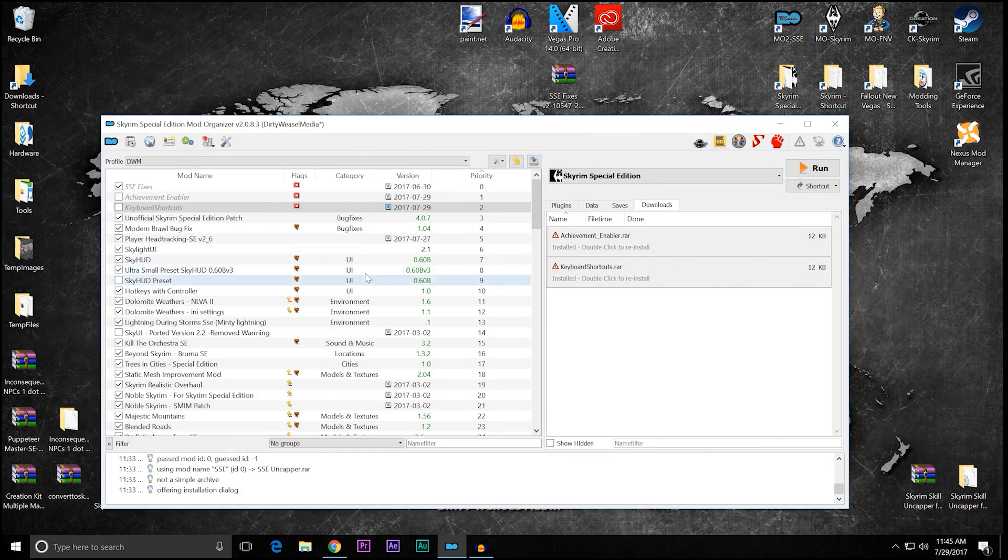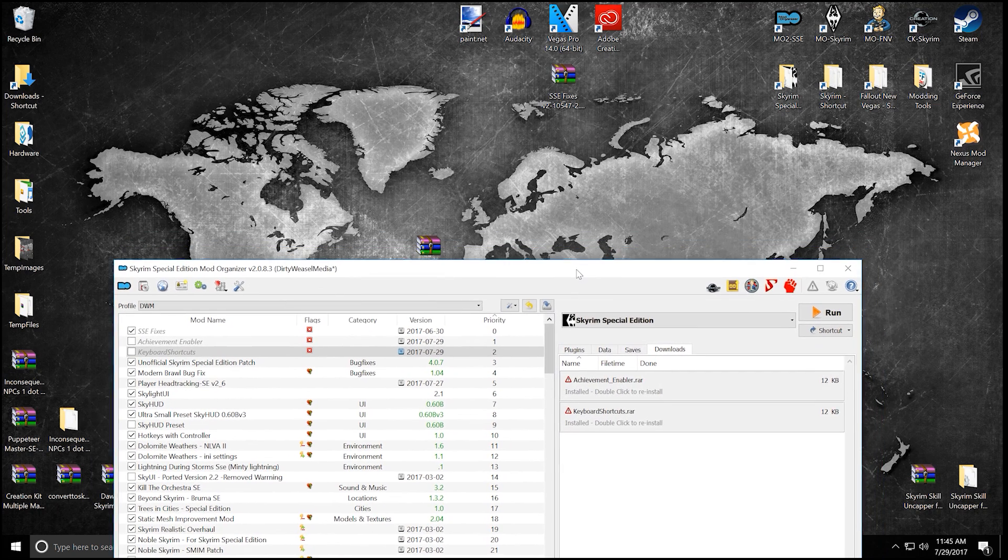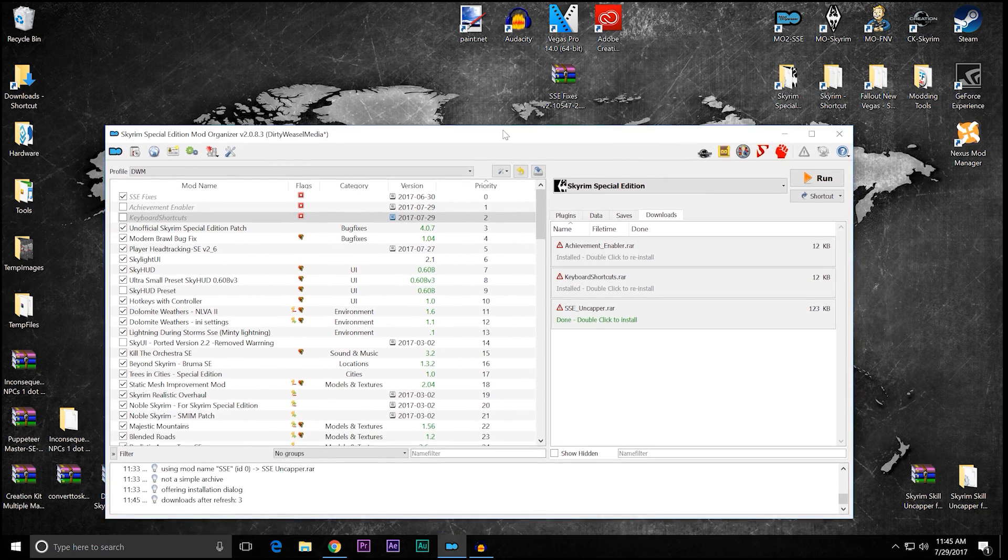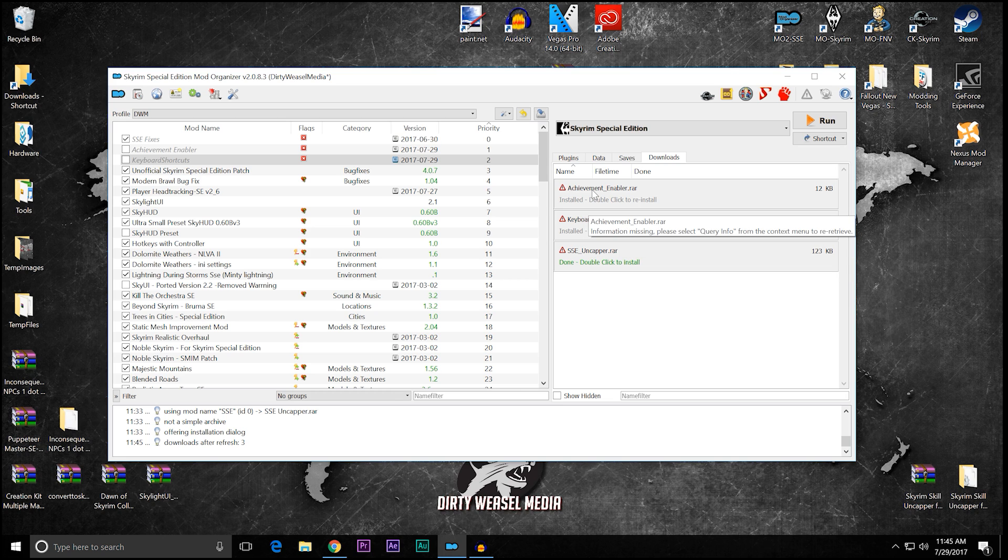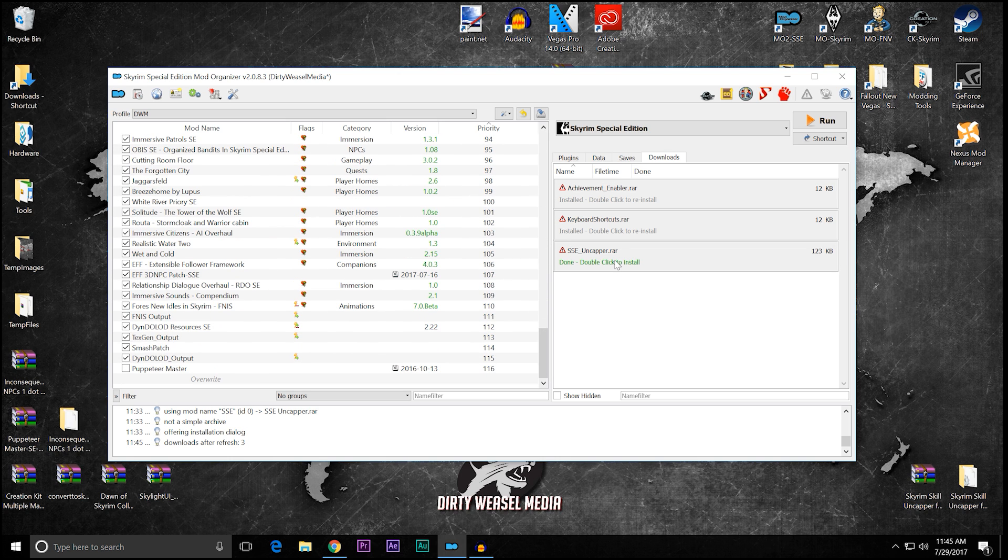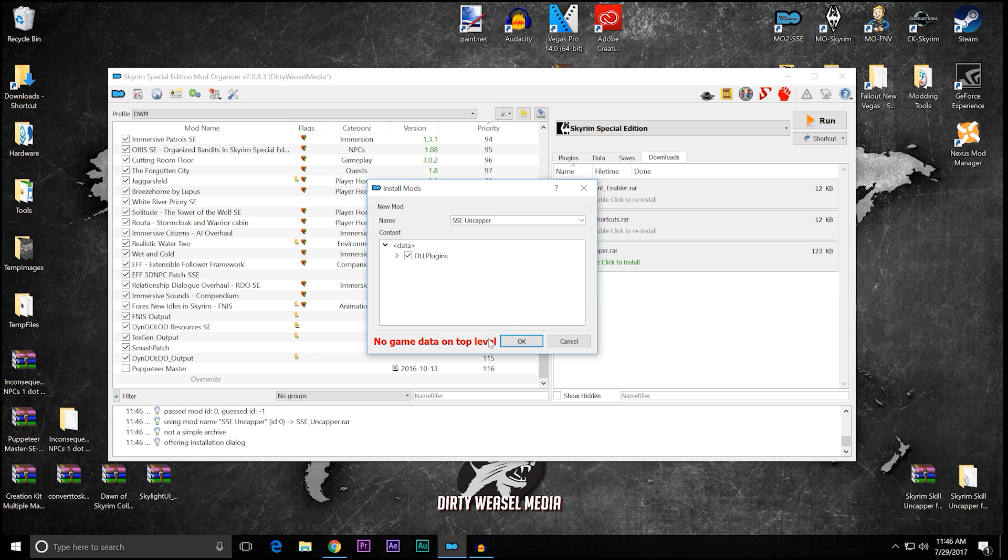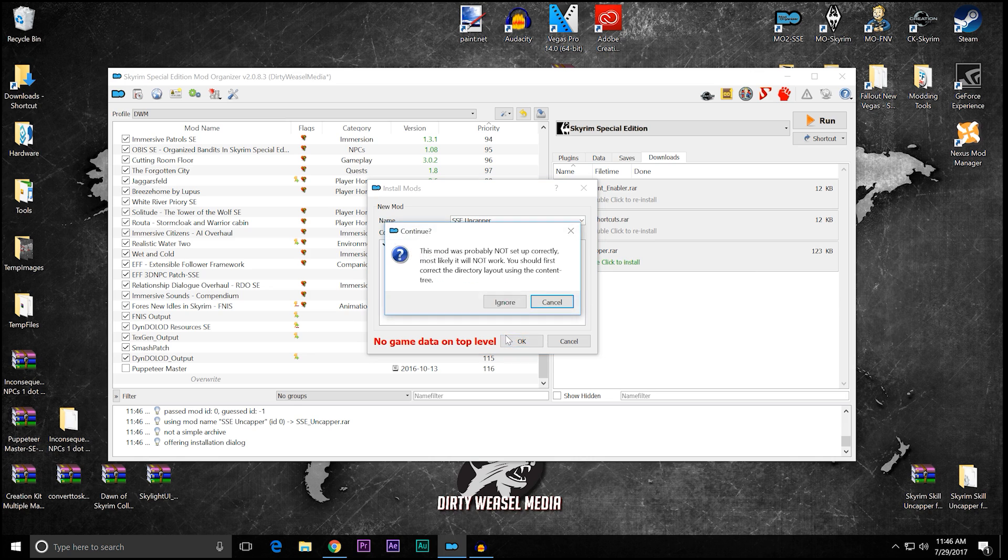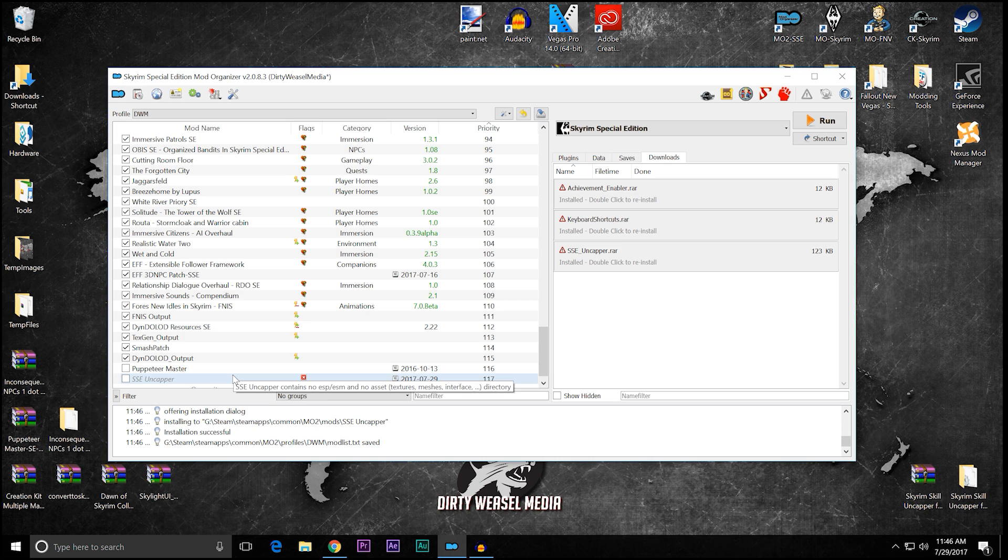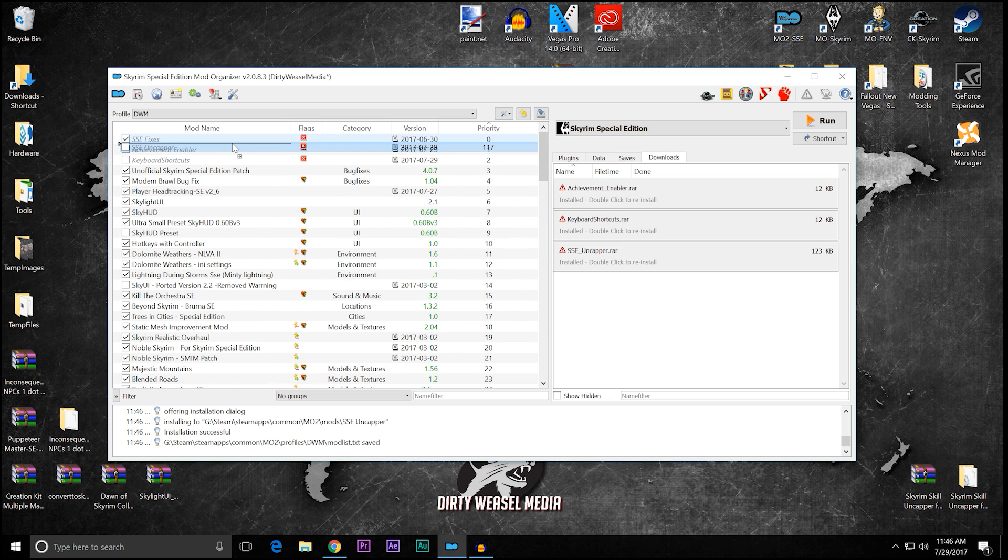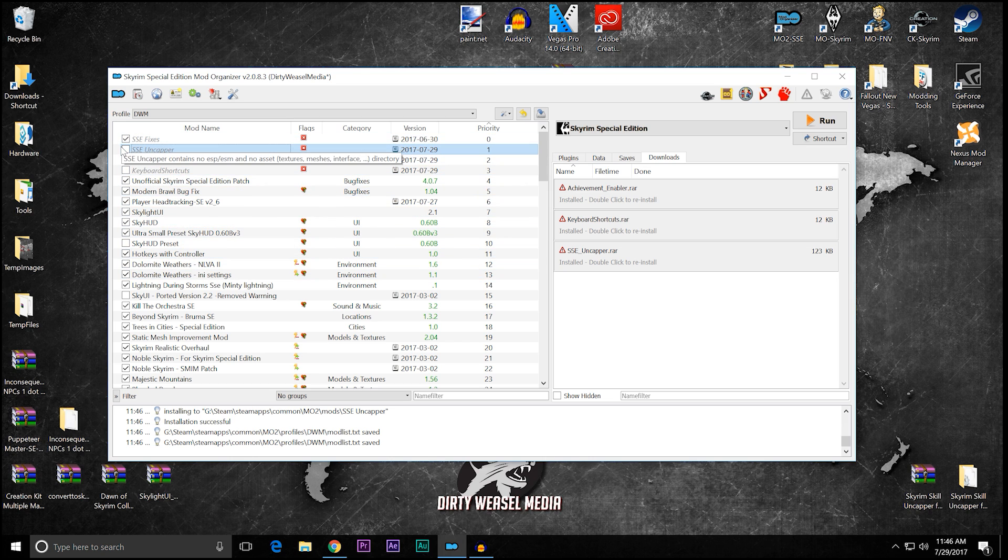Mod Organizer 2, you can see I've got some things to do. I've got my uncapper. I need to drag that in and drop it down. And we're going to go ahead and install this, and I'll show you what goes on. I've already installed the keyboard shortcuts and the achievement enabler, so that's why you see them at the top. They're going to end up at the bottom here. So double-click to install, and this is the same for the achievements and the keyboard shortcuts. You can see we have data and then DLL plugins, and even though it says no game data on top level, that's okay, because inside there we have the uncapper.dll and the dll underscore exports.txt. Okay, so it looks good. Go ahead and click okay, and you're going to get a warning, just like before for the SSE fixes. Just ignore it, and it's going to be down here at the bottom, and we're going to drag it all the way up. Because it is a DLL application, you want it at the very top, so it loads everything before you load any of your mods, and we're going to activate them all.